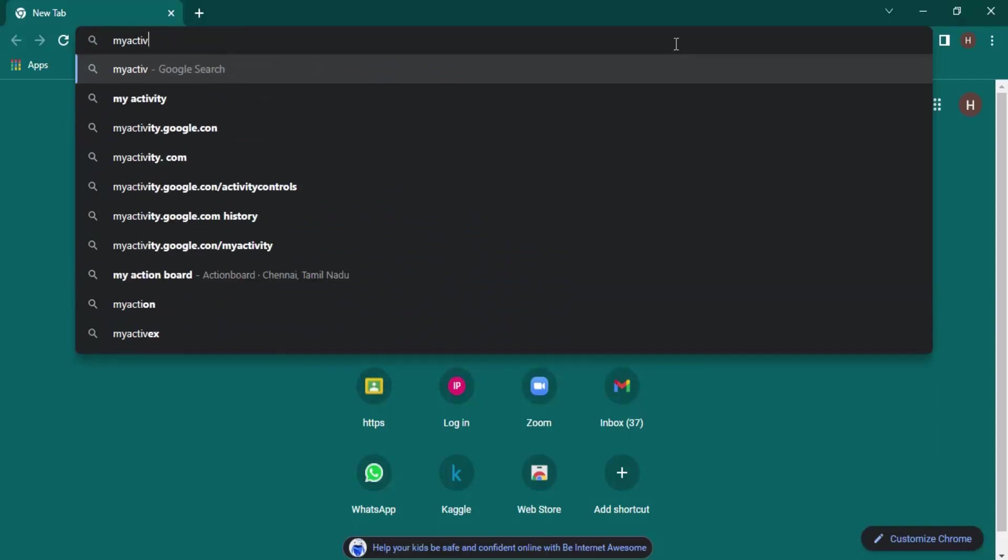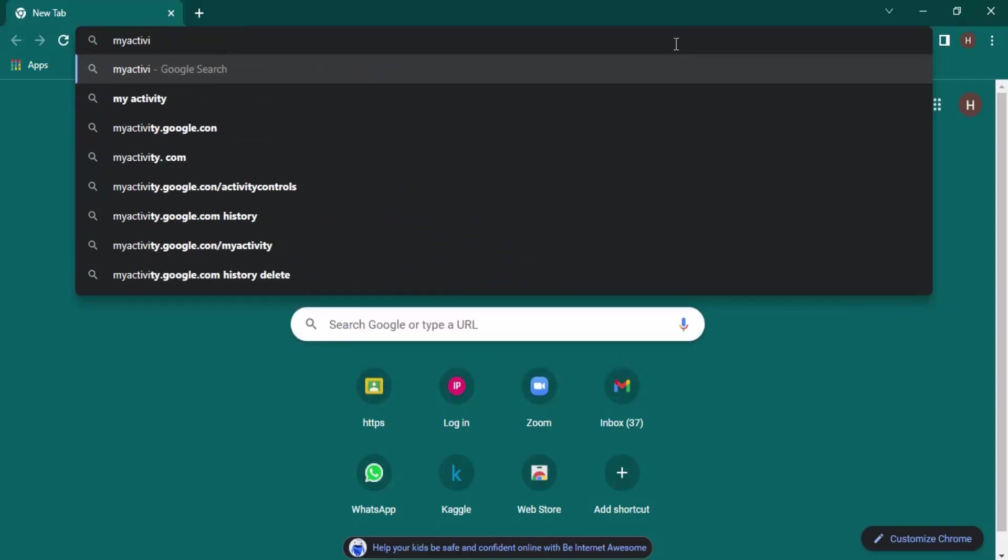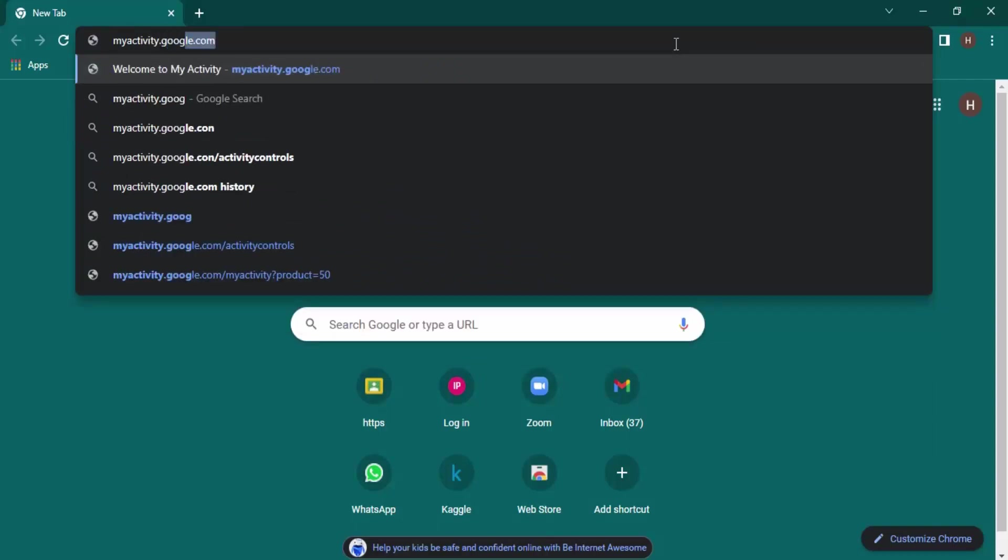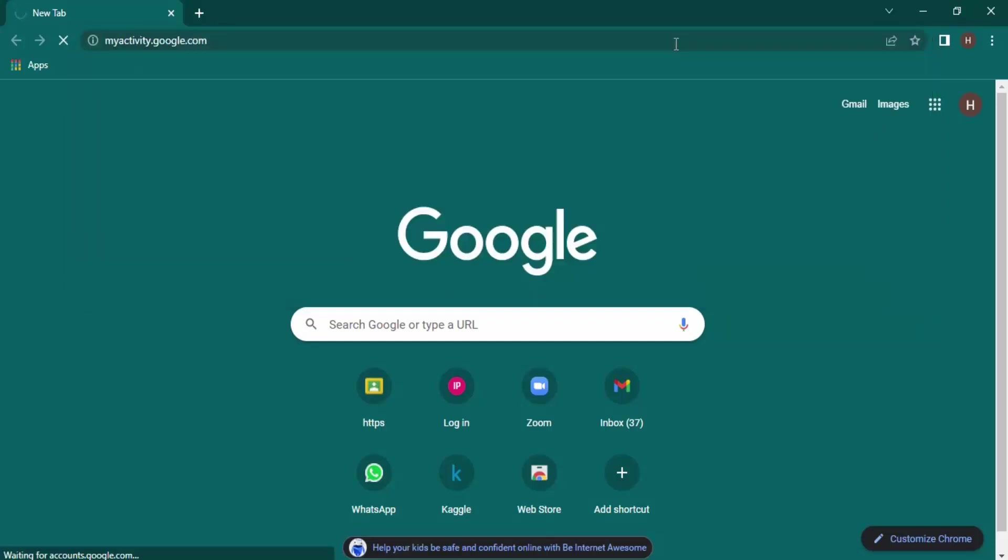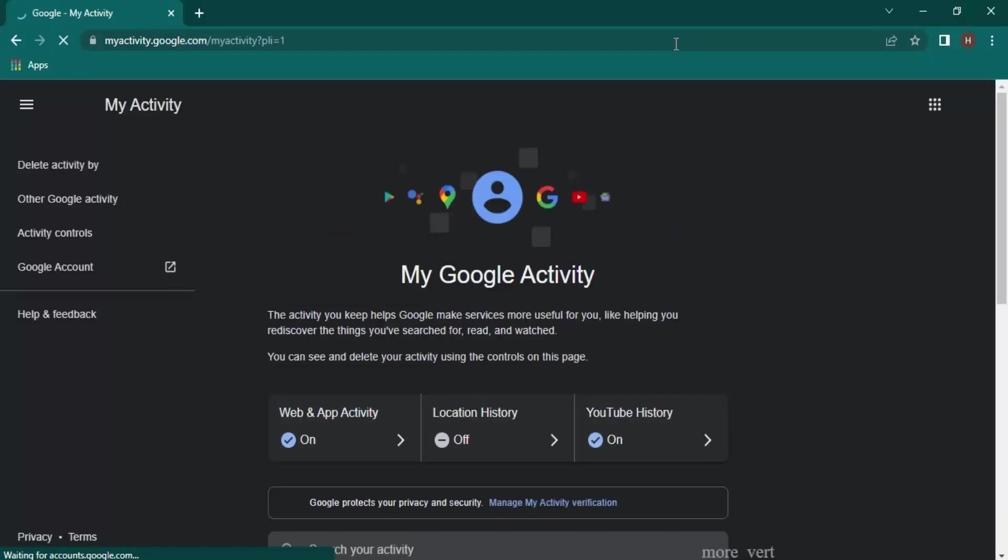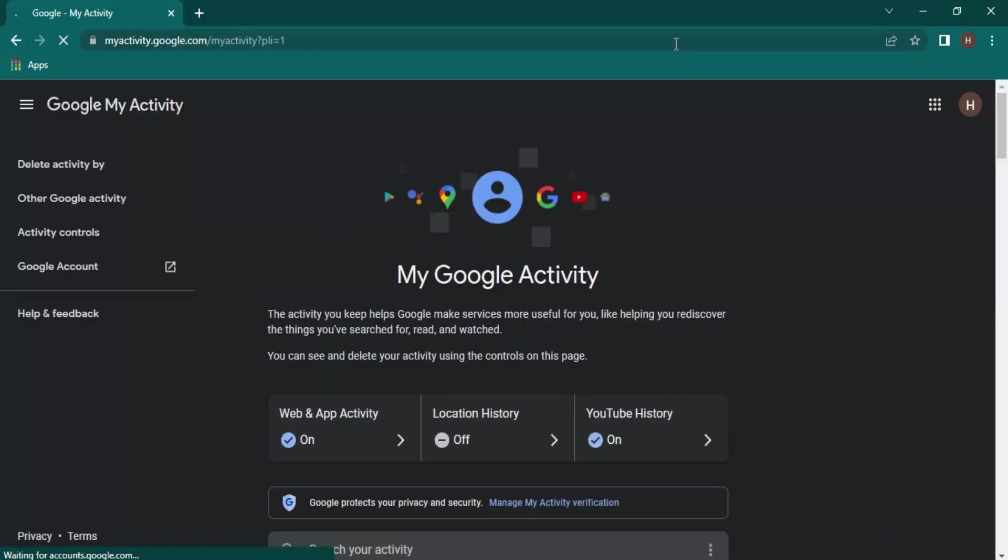So this is the link: myactivity.google.com. Google has this page called Google Activities that actually has all of the history of your account.